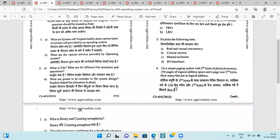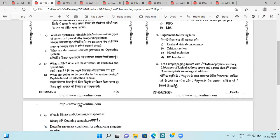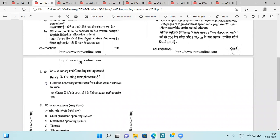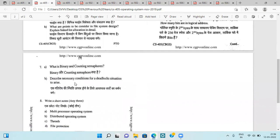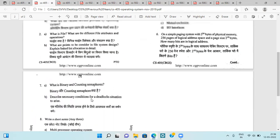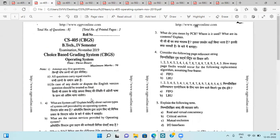Then a question based on paging in which we have to find the number of bits for logical addresses. Next question is binary and counting semaphores, necessary conditions for deadlock situation, and a few short notes. So this is all about the questions asked in the 2019 examination.